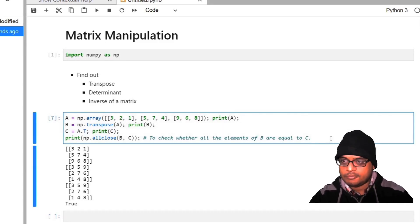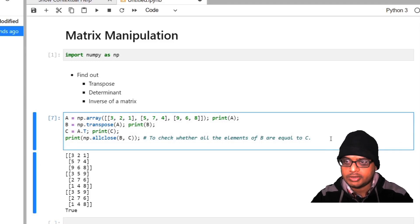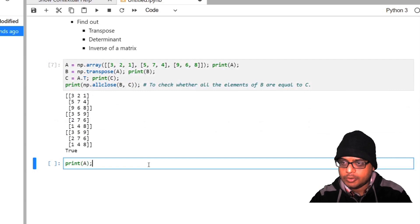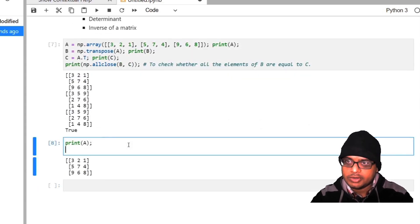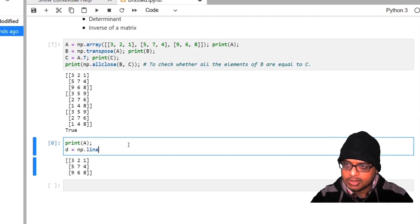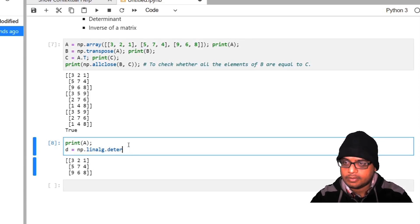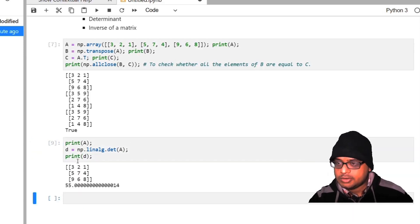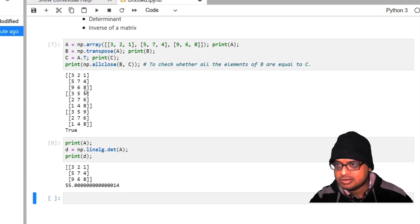Let us find out the determinant of a. We must make use of the linalg sub-module of numpy: d equal to np.linalg.det(a). Let me print d — the determinant is 55.000014. You can verify by hand and you will find the determinant is actually 55, not 55.000014. This discrepancy is because of the finite accuracy of number representation in a computer — it is stored in bits and thus there will always be small errors.